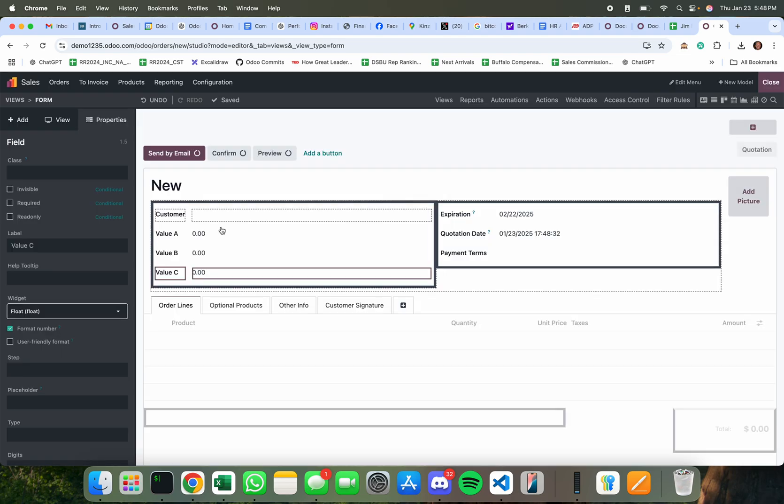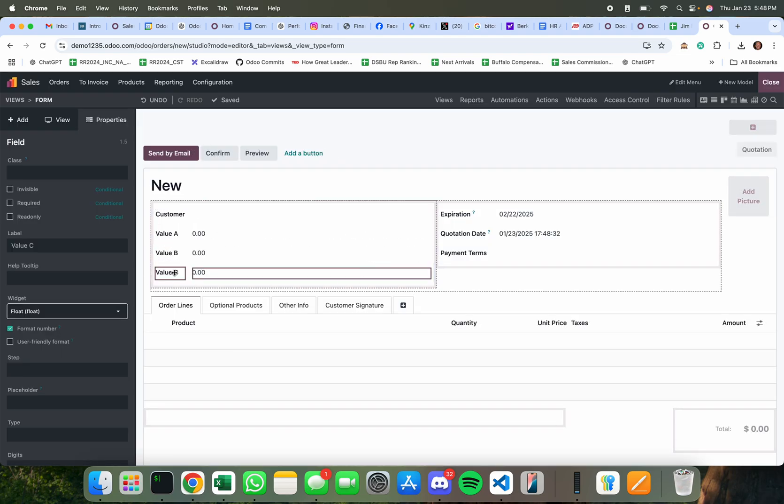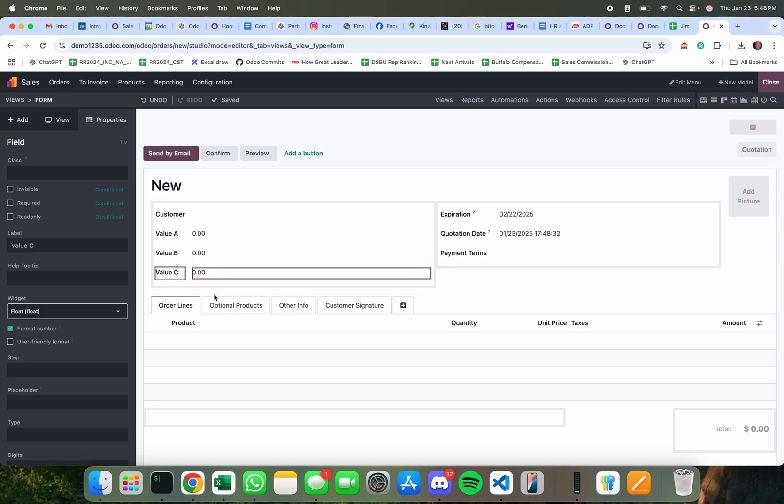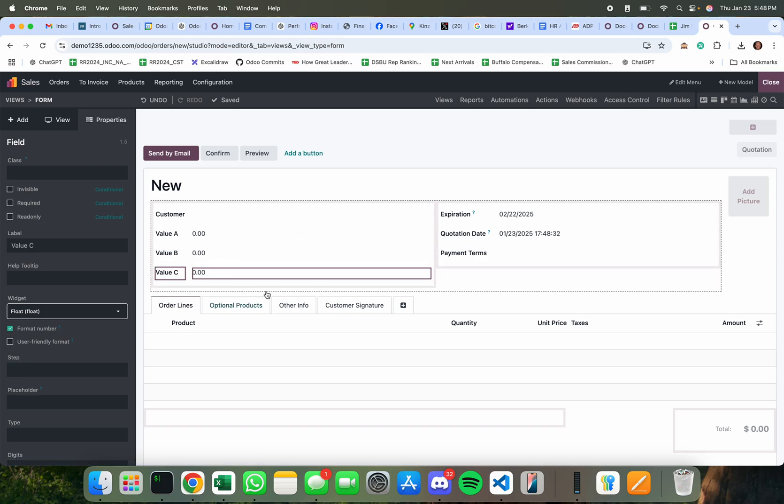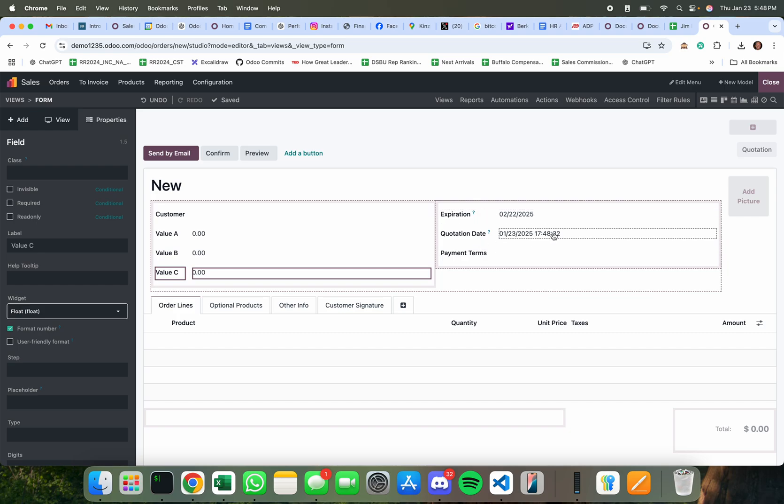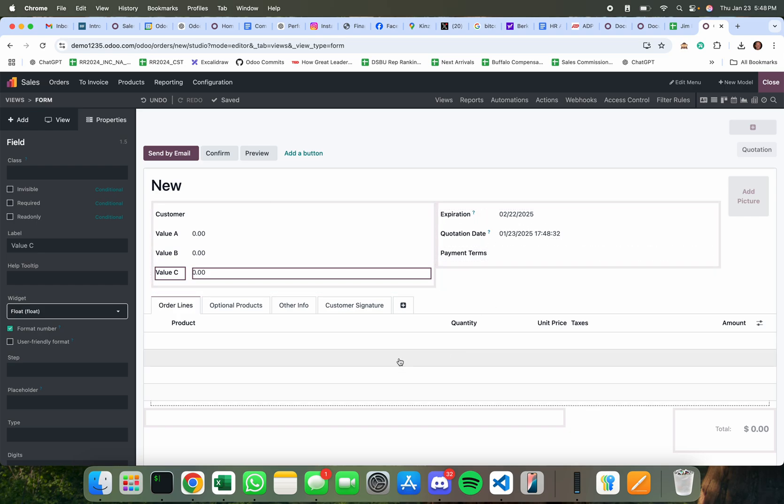Okay, so I just created three fields on this data model that hold values. You have date fields, you have datetime, you have many to one fields, you have float or integer fields or float fields, you have monetary fields.